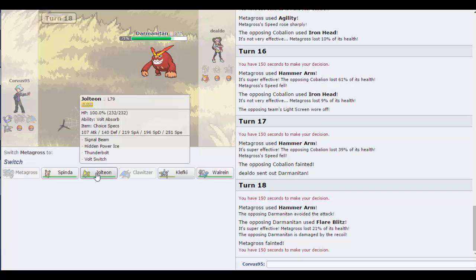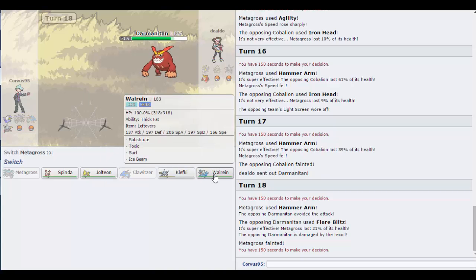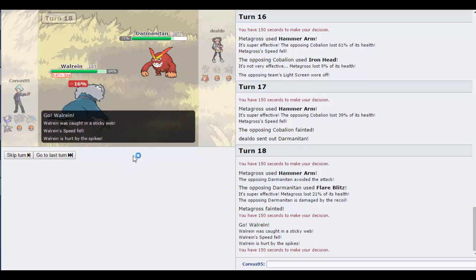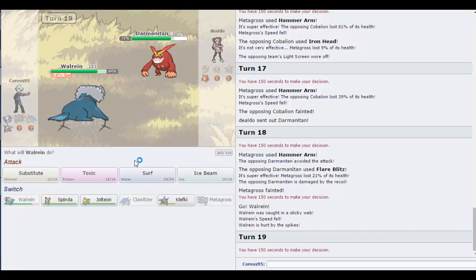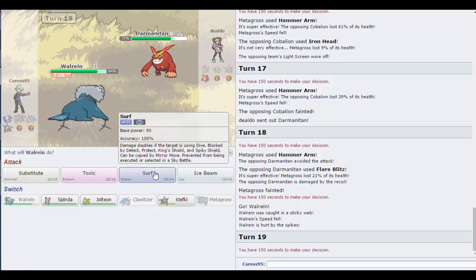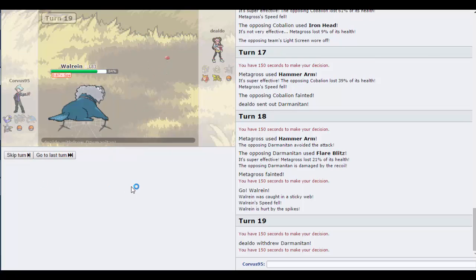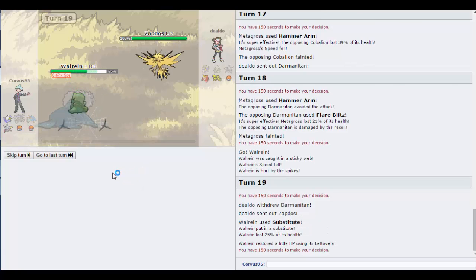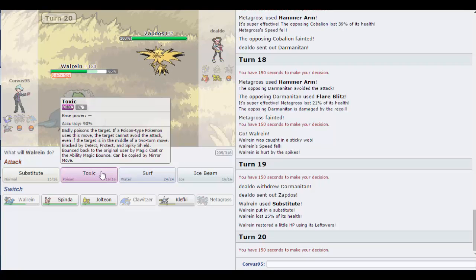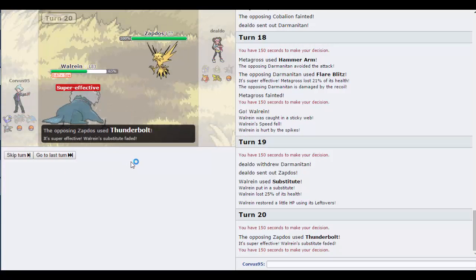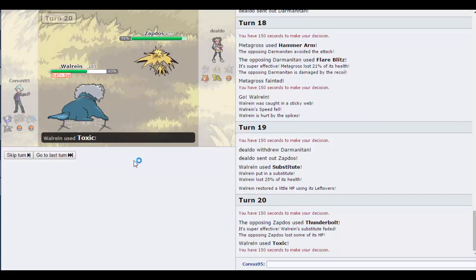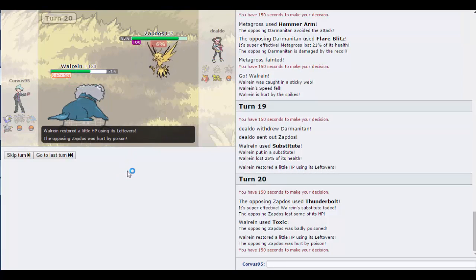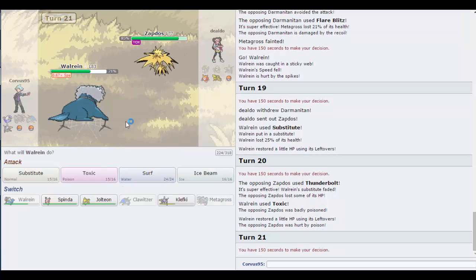I think he's sealed the game with that play. Choice Specs Magneton to go. I hope he doesn't have ground type. Whooper's Gastrodon. I'm going to go super slow. Gastrodon will go for Scald. The prediction!